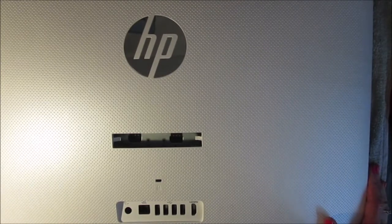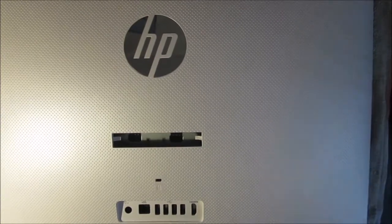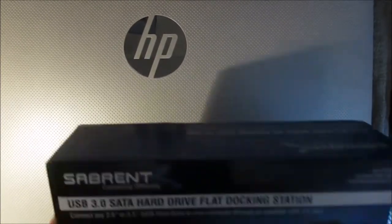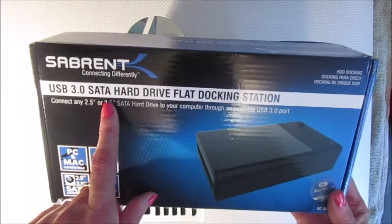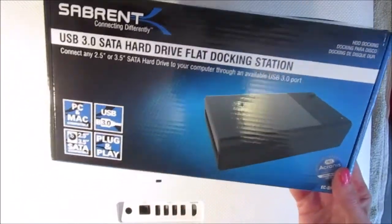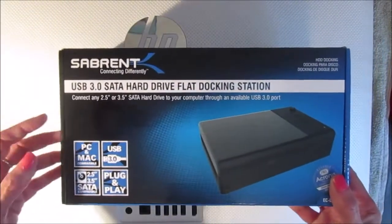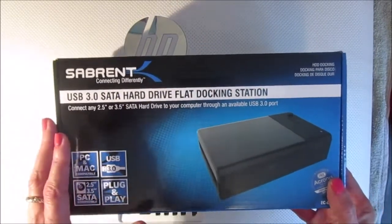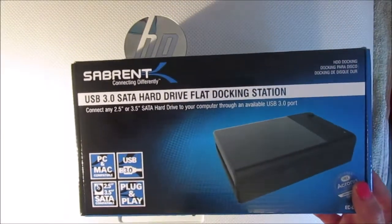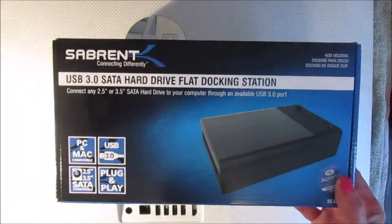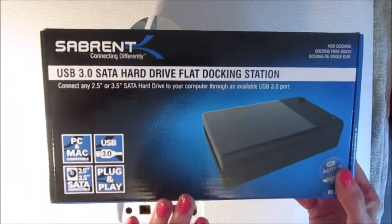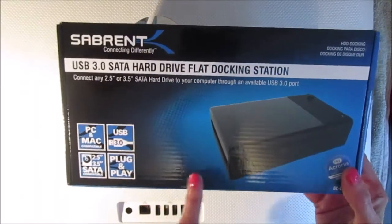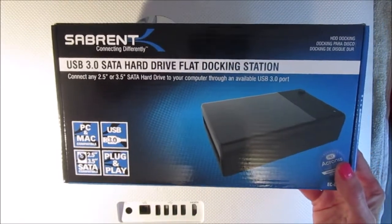So I found this little gizmo here, the USB 3 SATA hard drive docking station. This will work by inserting my hard drive into the docking station, then I attach it to my next computer and I can just copy my files over. So that's what I'm going to try doing today. I just received it from Amazon and I'll include a link to it.